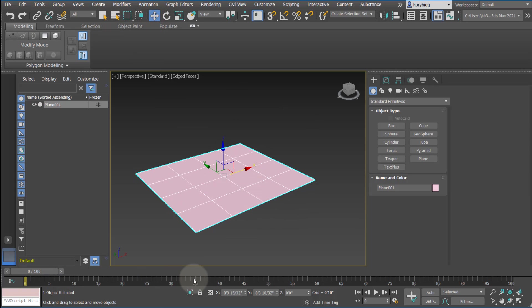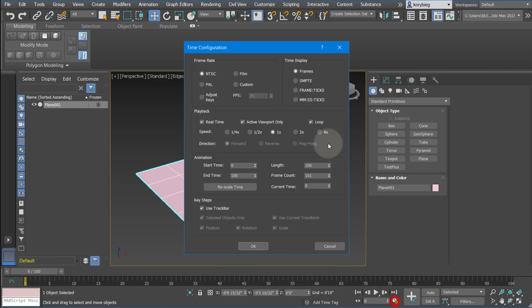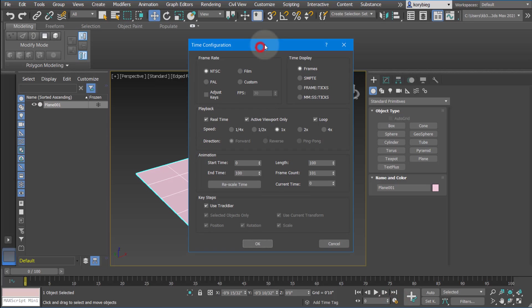And so down here is your timeline, and right now it's set from 0 to 100. If you want to change that, you can open up the time configuration. And 100 corresponds to how many stills or how many frames you're going to render. So right now it goes from 0 to 100.